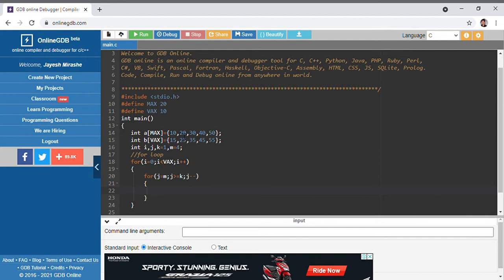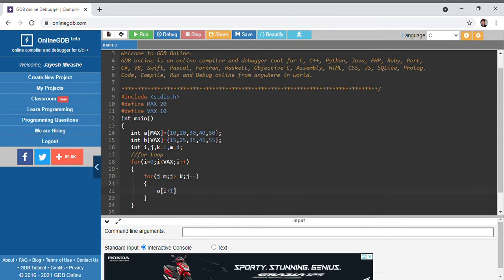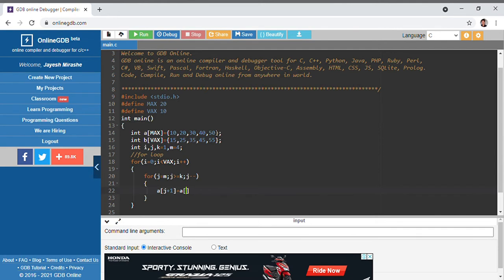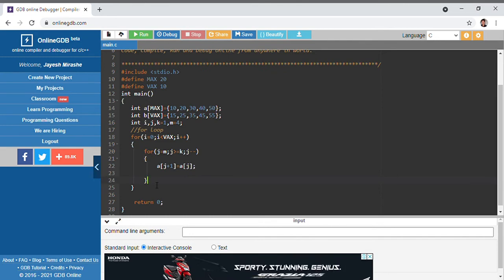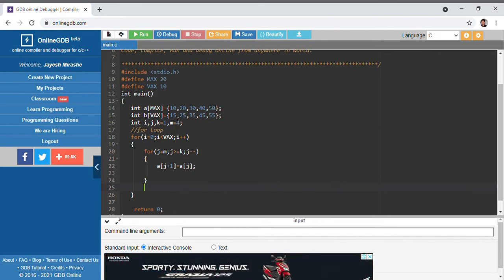Inside the inner loop, we need to shift all the elements from the first position up to the last. We assign a[j+1] = a[j], so we are simply moving the array elements of a one position forward. So 50 will go to the fifth position, 40 to the fourth, and likewise it will keep happening.